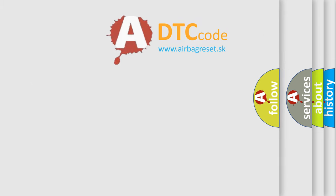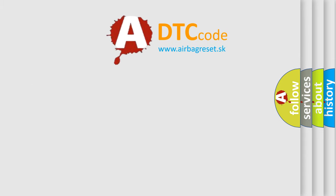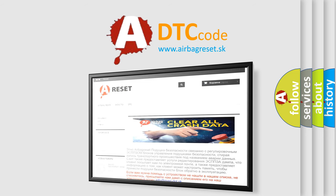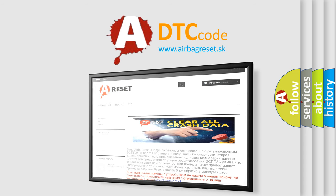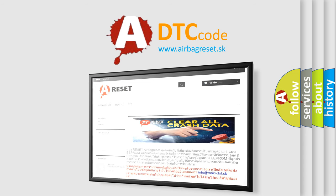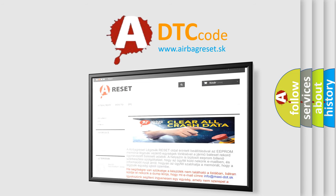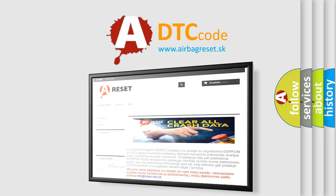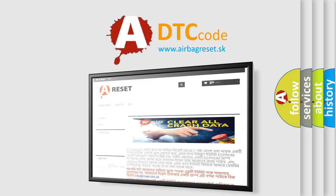The airbag reset website aims to provide information in 52 languages. Thank you for your attention and stay tuned for the next video.